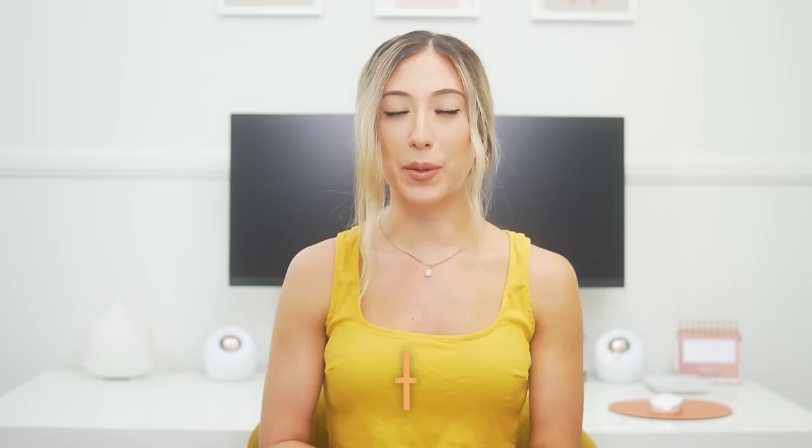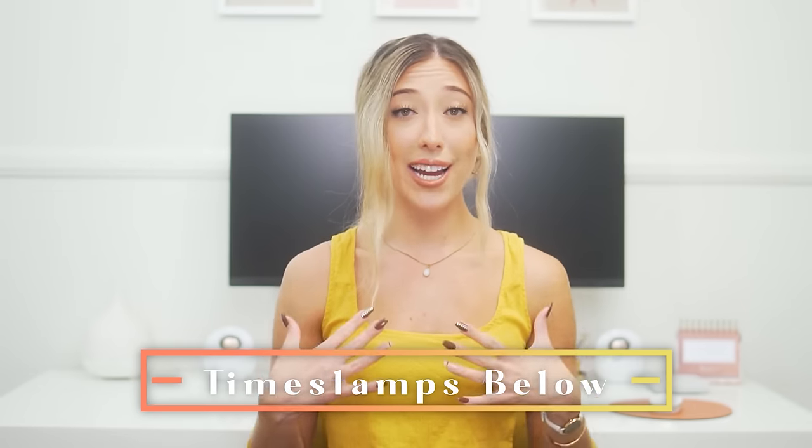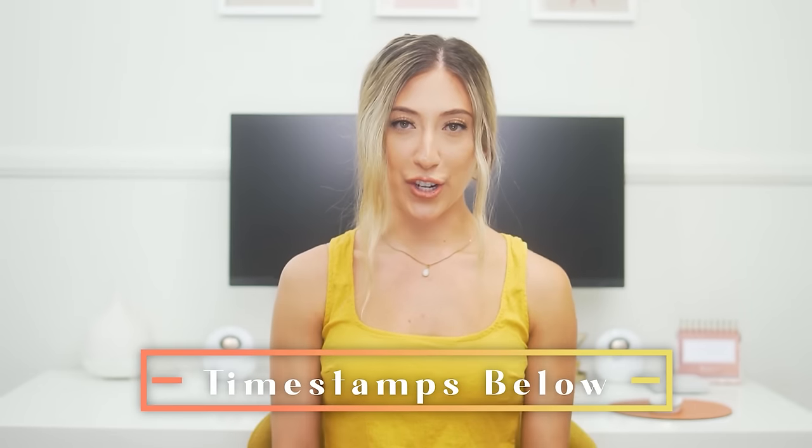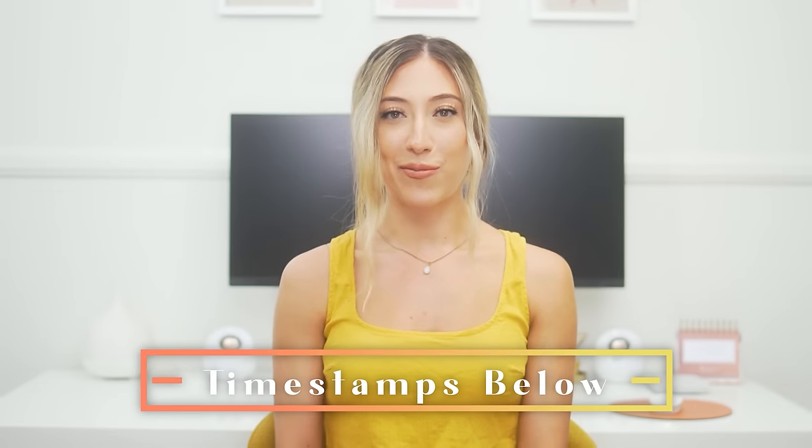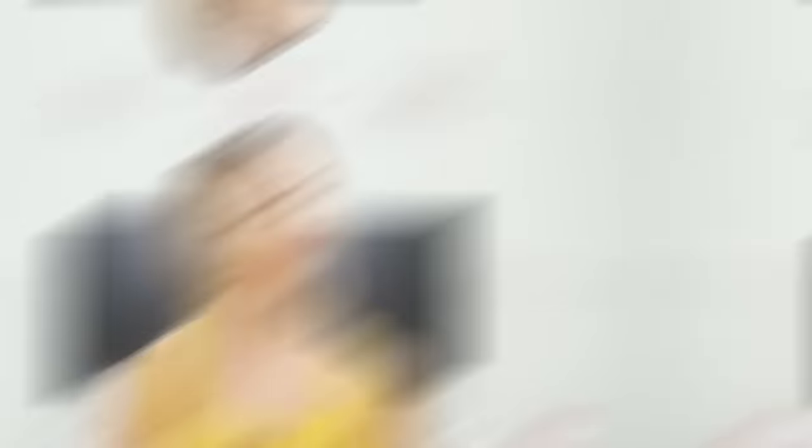As always, timestamps will be in the comments down below because I value your time and you already know why you're here. So let's get into it.